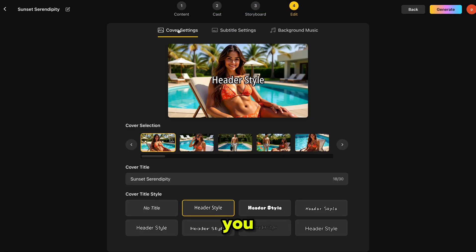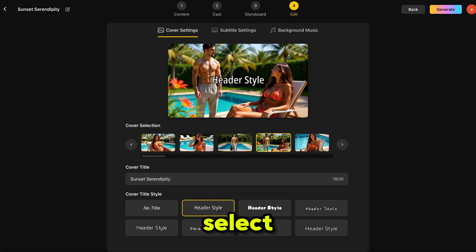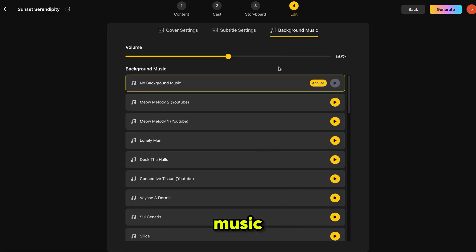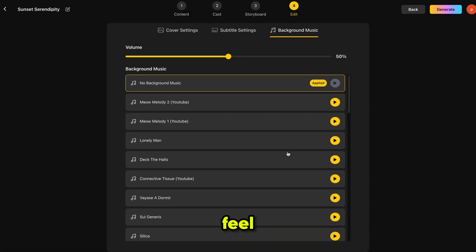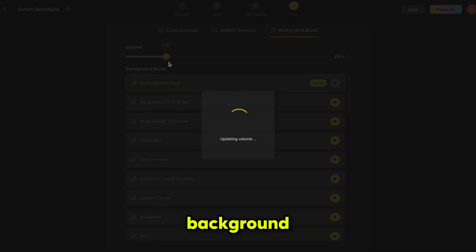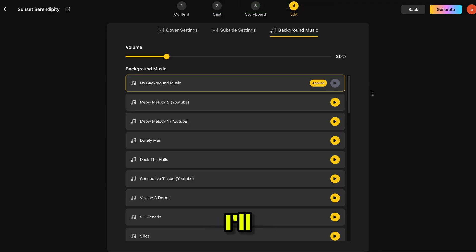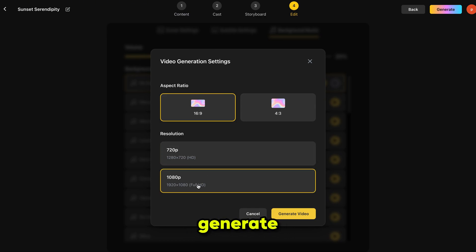Here you can add a cover title, subtitles and background music. Set your cover image, choose the text style and then select the subtitle style. Finally, choose your background music. Video In You offers lots of copyright-free background tracks, so feel free to use them. I recommend setting the background music volume to 20% for the best balance with the voiceover. I've selected this music, now I'll click Generate. Select the aspect ratio and your preferred resolution — I'm going with Full HD, then click Generate.